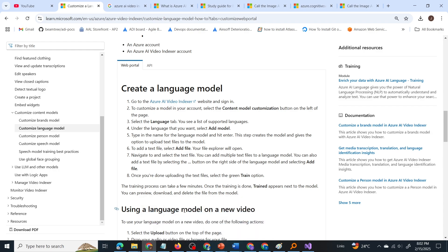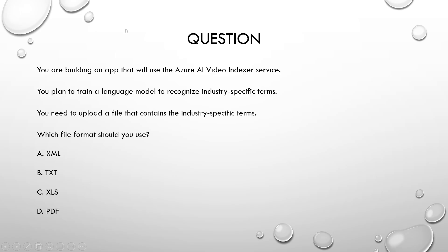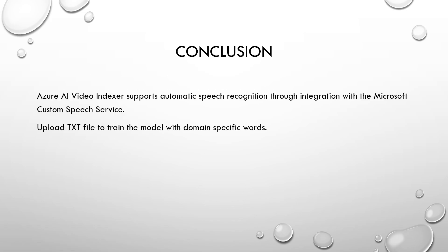Now let us go back to the question. So what will be the answer to this question? The answer is option B, txt. We have to upload a text file and train the model. Now what did we learn from this question? Azure AI video indexer supports automatic speech recognition through integration with the custom speech service. We had to upload a text file to train the model with domain specific words.